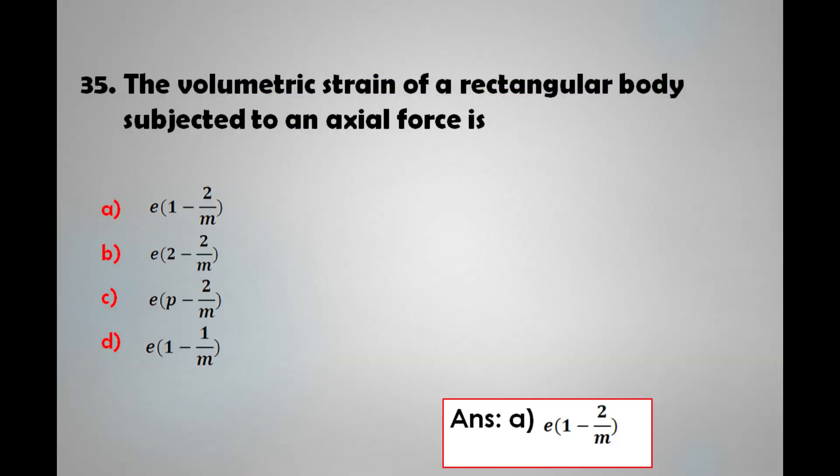The volumetric strain of a rectangular body subjected to axial force is: a) e(1 - 2/m), b) e(2 - 2/m), c) e(p - 2/m), d) e(1 - 1/m). The answer is: the volumetric strain of a rectangular body subjected to an axial force is e(1 - 2/m).